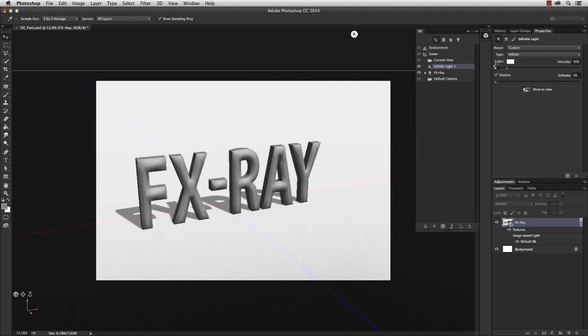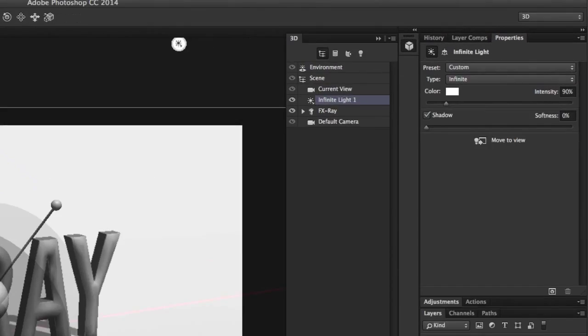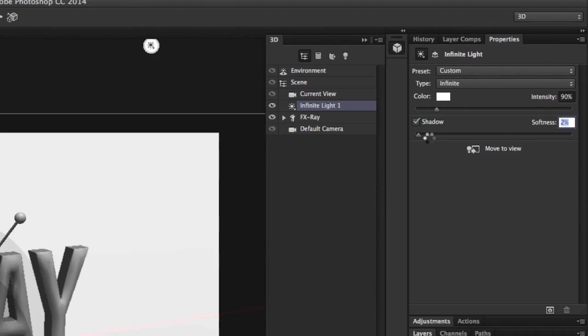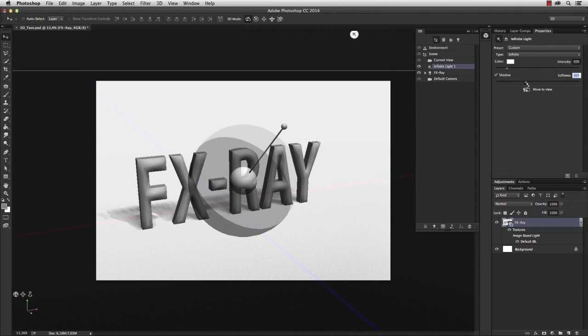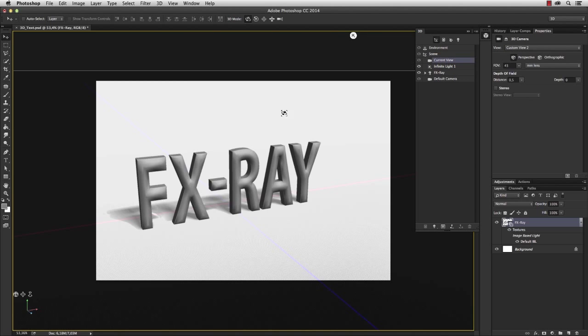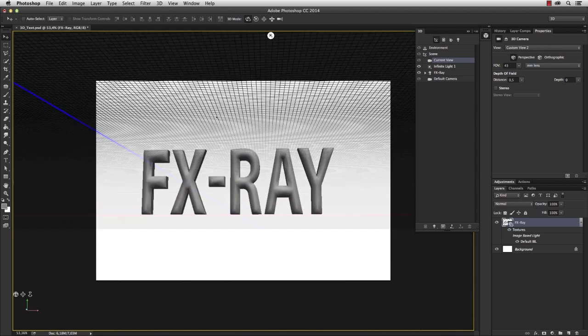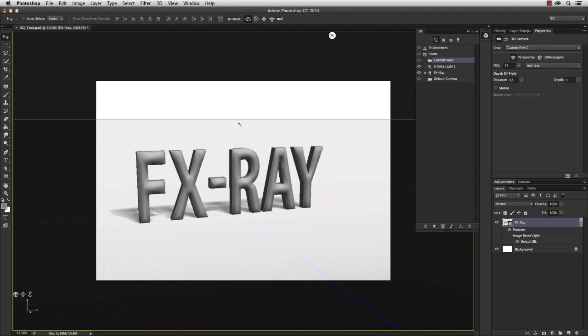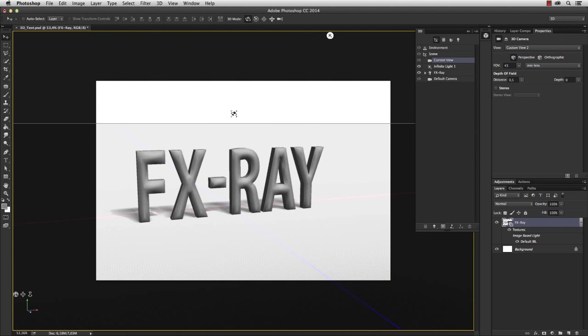You can also change the hardness of the light by adding softness to the shadows. The softer the shadows, the softer the light. And once you've adjusted these settings, you can render the 3D object.